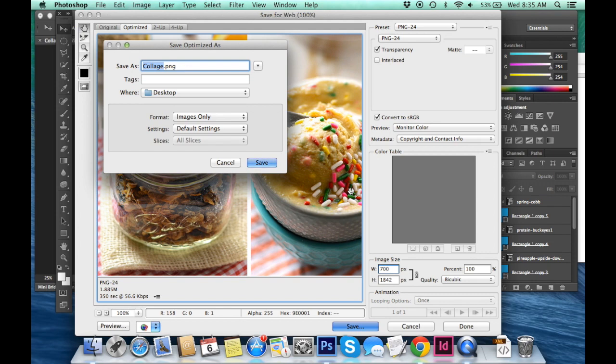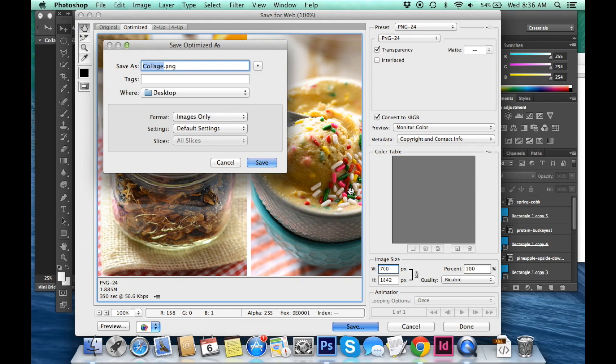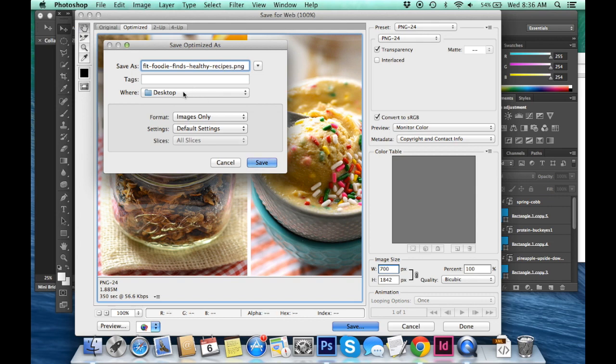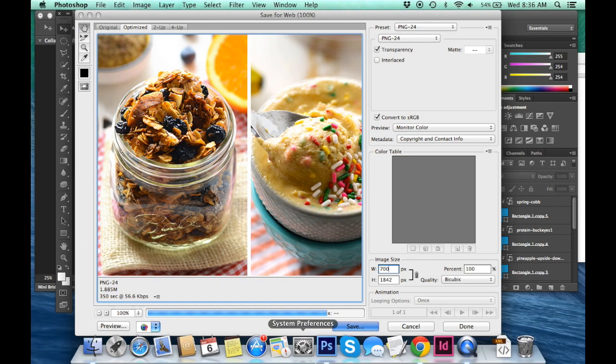And now what you name this image is very very important for SEO purposes. So as you can see I named this file collage when we first started. I'm actually going to rename this to Fit Foodie Finds Healthy Recipes. And the way that Google and search engines read alt tags and the names of files is by including dashes between each word. So I'm going to go fit-foodie-finds-healthy-recipes.png. And I'm just going to save this onto my desktop. Click save.